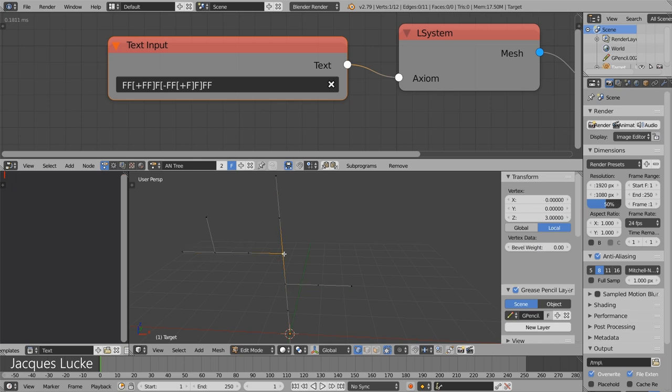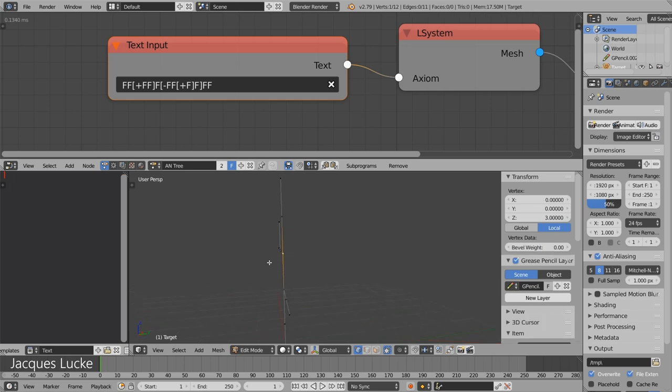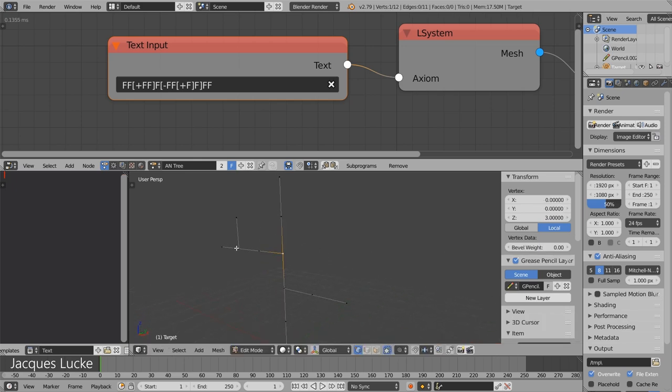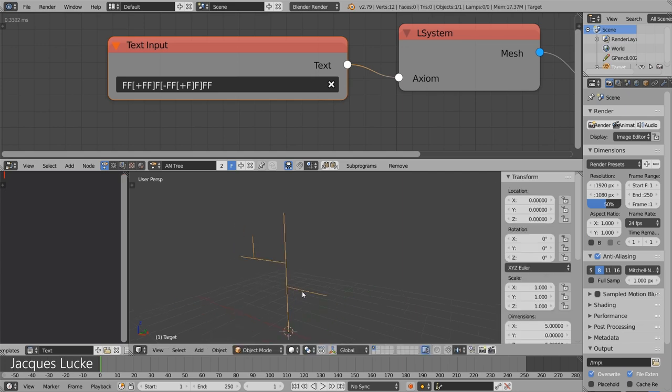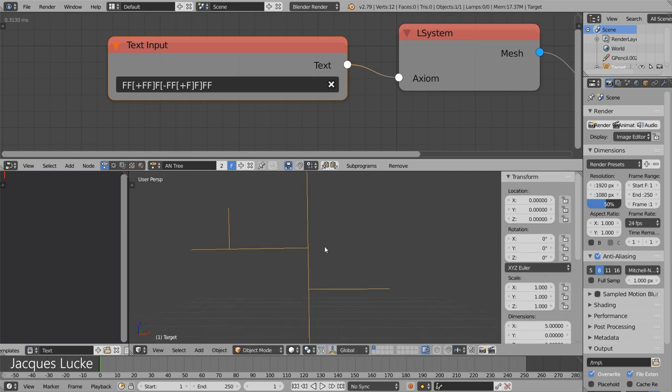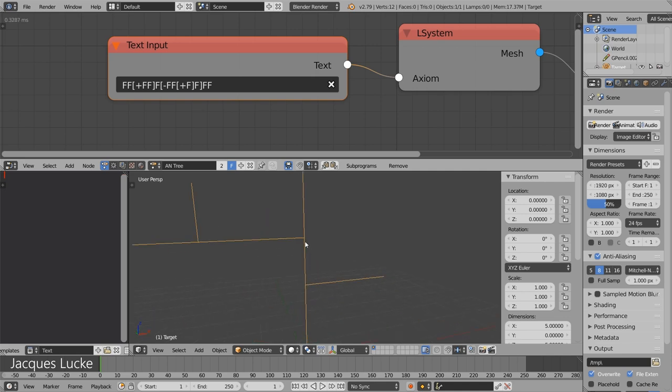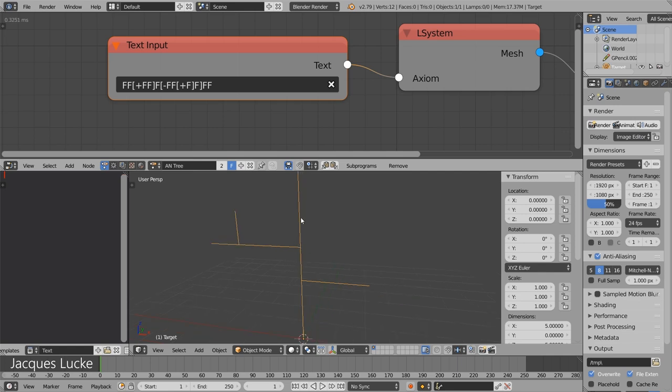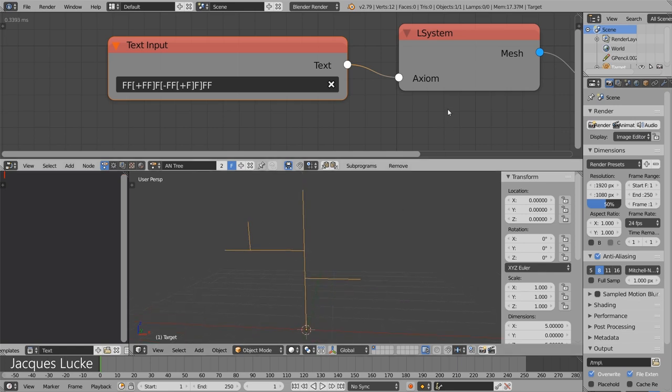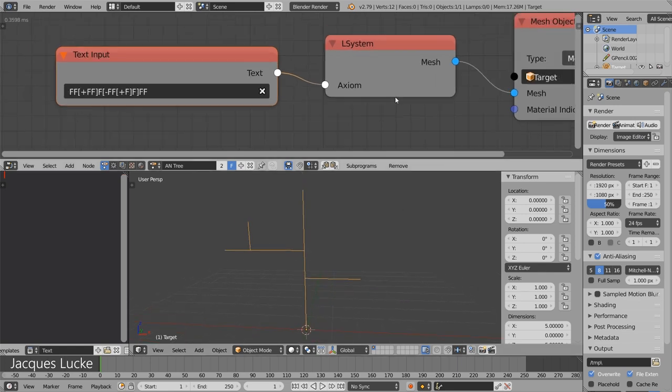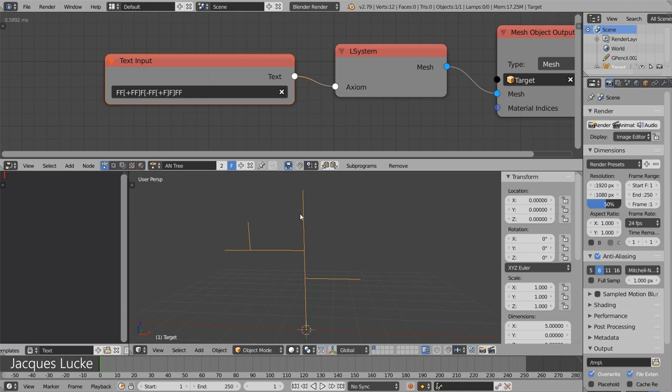And if you go into edit mode you can also see that these points are connected. Basically to render this out later you will need some other modifier so that creates geometry for these edges. Because the L-system node itself only creates edges. But there are a couple of ways to create real geometry from this and I will show them in a later video.